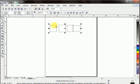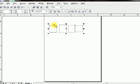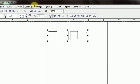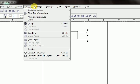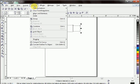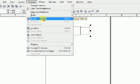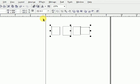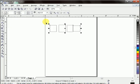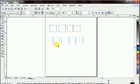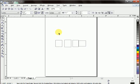Now I want to group these objects. How to group? Arrange, group. So you can see these objects has become a group now. Let's ungroup these objects again. Go to arrange.